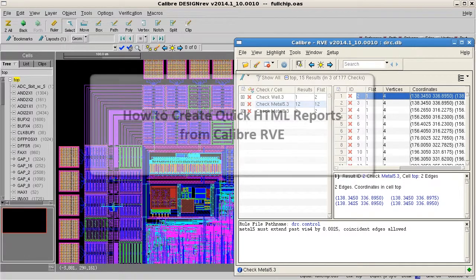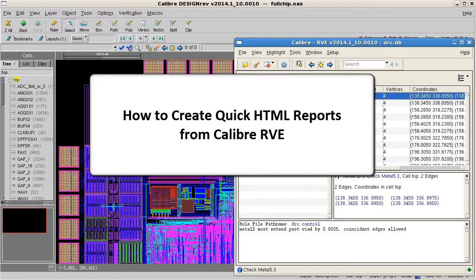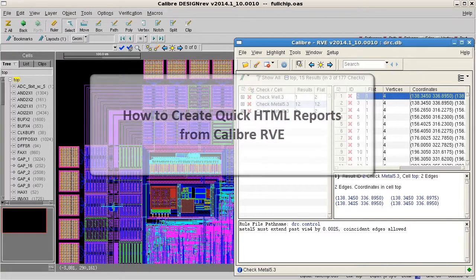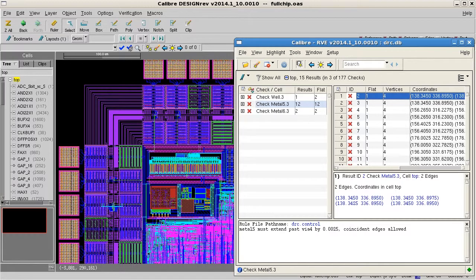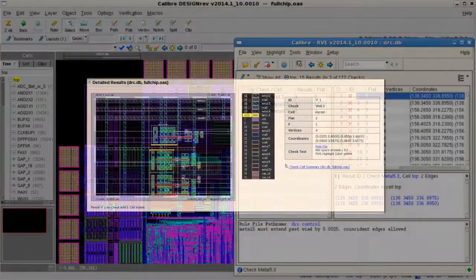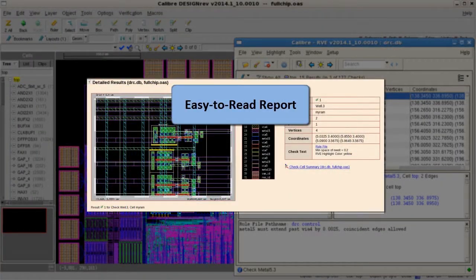Hello. Today I'm going to show you how easy it is to create a quick HTML report from Calibre RVE. So my design team has run Calibre DRC, and we'd like to review the results in an easy-to-read report format.